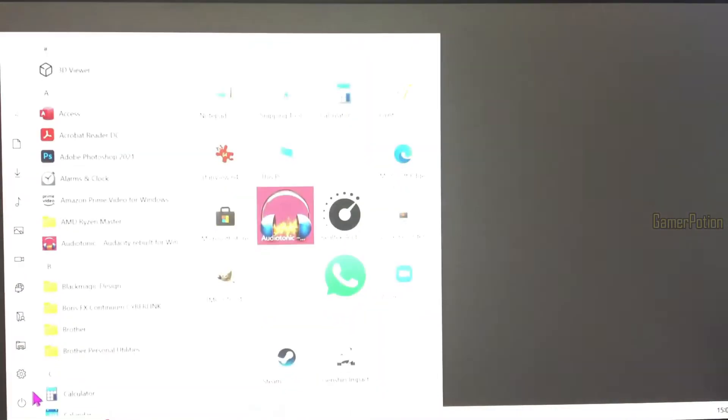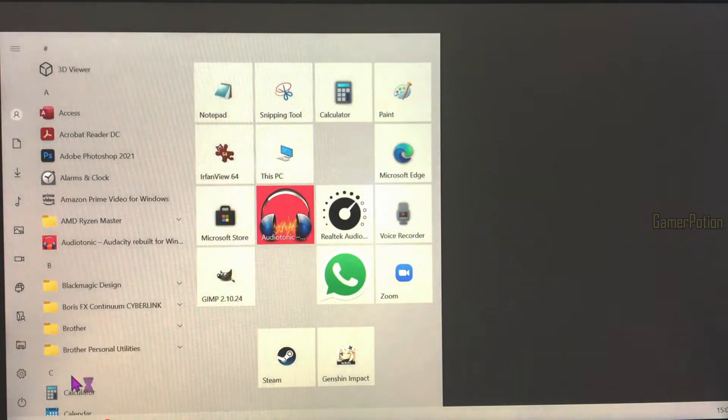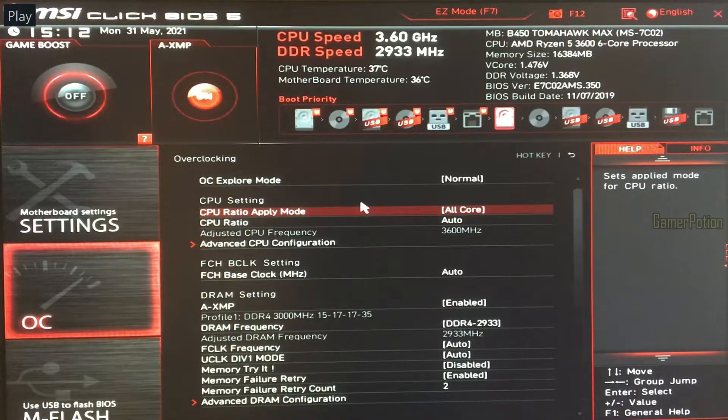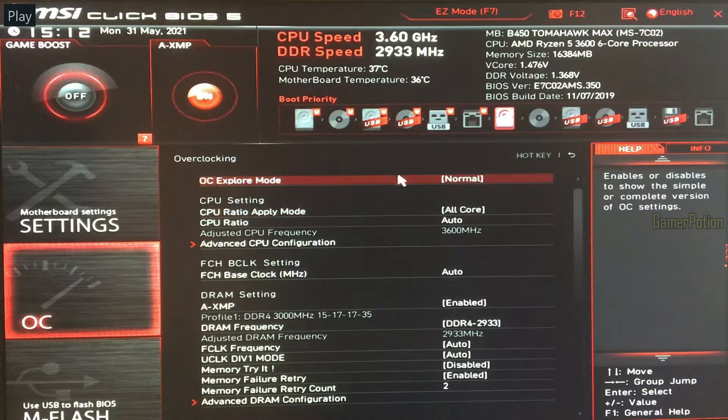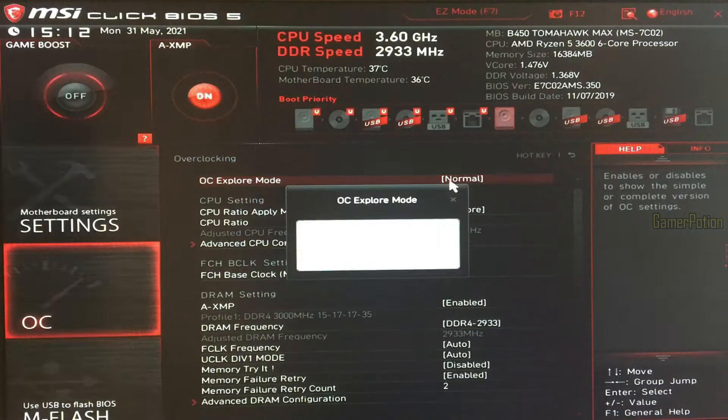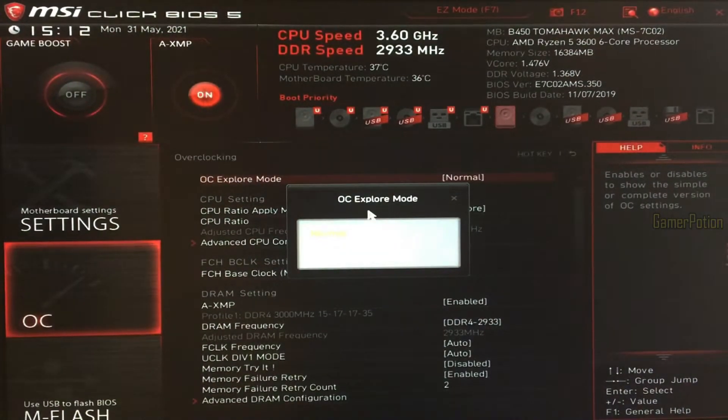Now I'm going to restart my computer and go into BIOS — hit your delete key when the computer is restarting and it will take you to the BIOS screen. Once you're in the BIOS, click on OC, click on OC Explore Mode and set that to Expert.